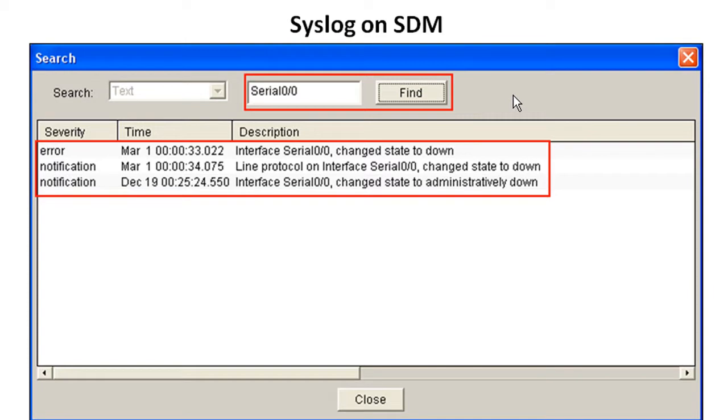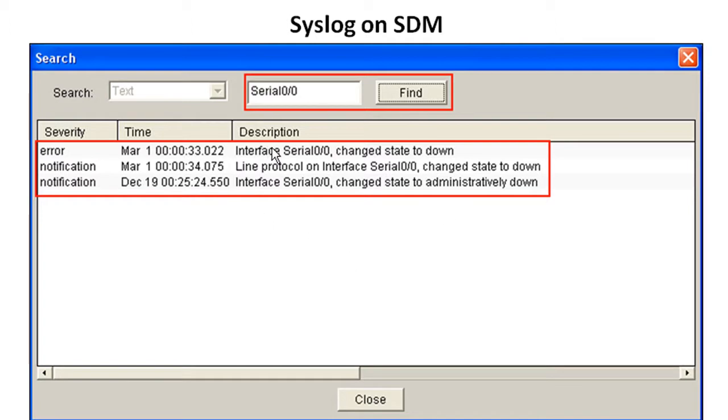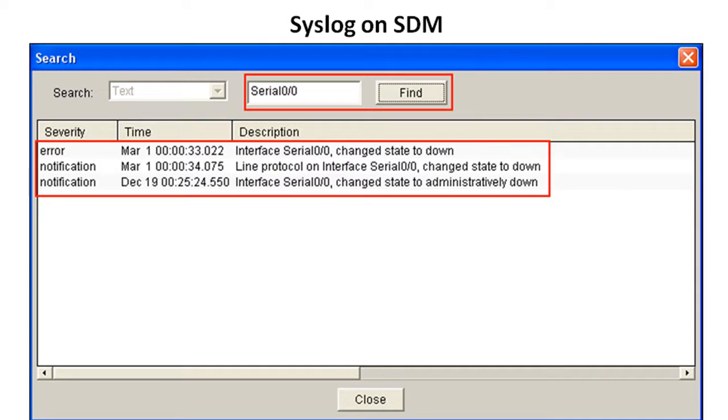I like this feature on the SDM. This is one of the few things I like on the SDM when it comes to syslogging. It's a whole lot easier and you can also sort again. But you go ahead and type in the text that you want to find, you click find. In this case, it found only the messages that include the phrase serial zero slash zero. So we can see what were the changes here and we can sort by time and severity and description in this search feature.